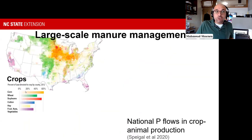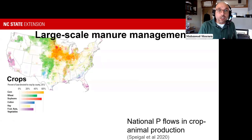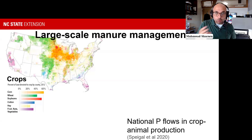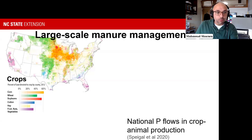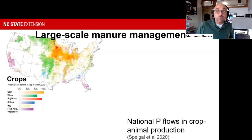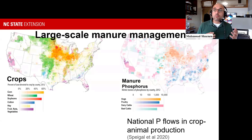We get to see that trend again in this slide. On the left-hand side is the distribution of key land crops—corn, wheat, soybean, cotton, hay, and fruits. Feed ingredients in animal production are primarily corn and soybean, with some wheat, and most of that grain production is happening in the Midwestern states. On the right-hand side, you're seeing phosphorus generation of manure as a proxy to describe where animals are located.